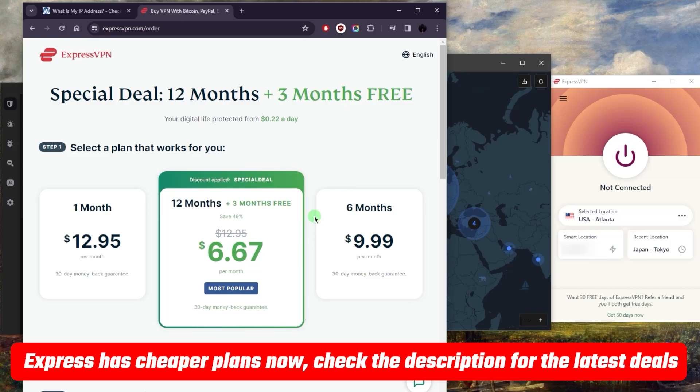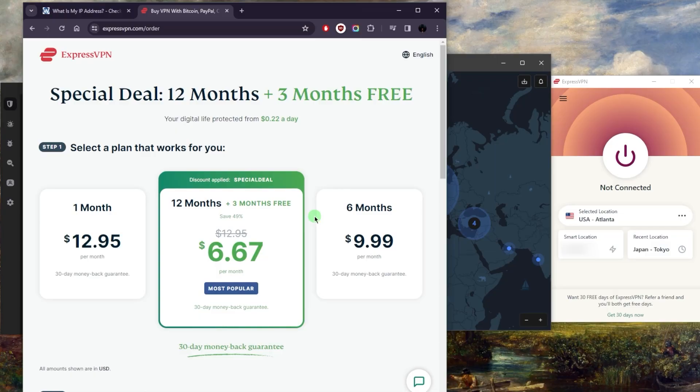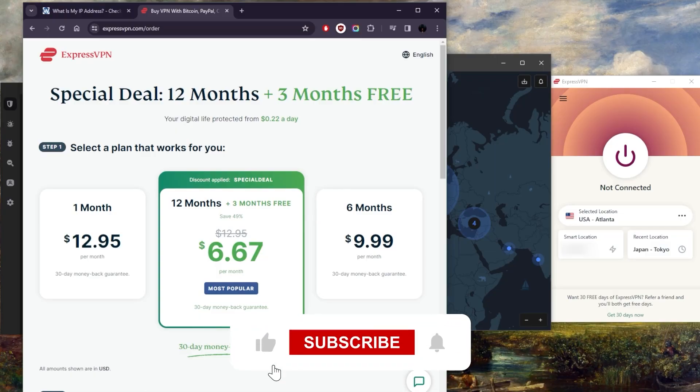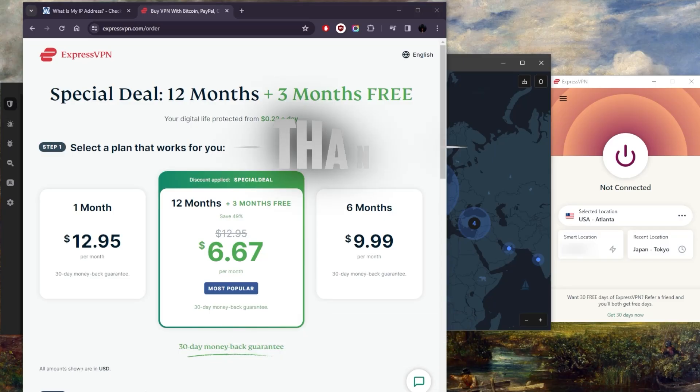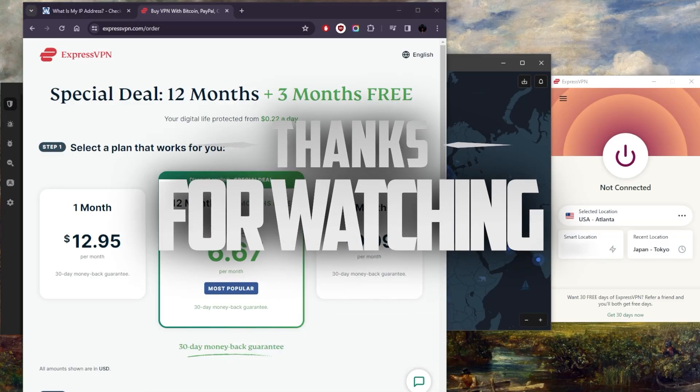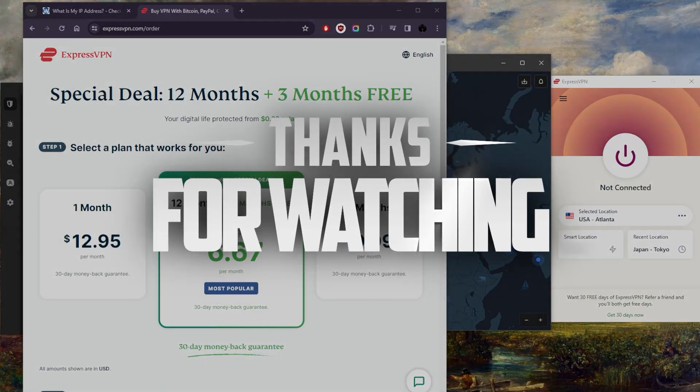You'll find all these links to the discounts, pricing, and reviews in the description down below. Comment below if you have any questions, I'll be happy to answer all of them. Like and subscribe if you'd like to support the channel and stay up to date with everything VPNs and cyber security. Thank you guys very much for watching and I'll see you in the next one.